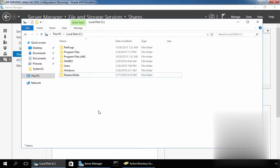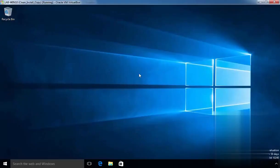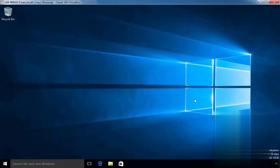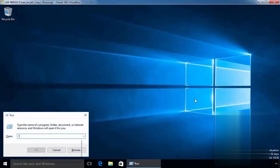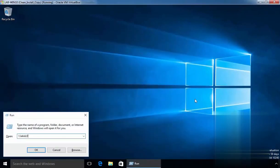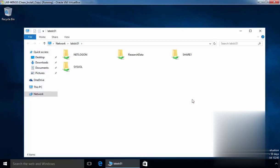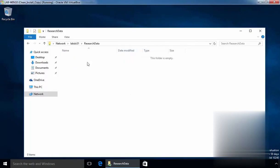Click on Close. Now our user can access this shared folder by typing the UNC path. For this demonstration, I have another Windows 10 computer that is part of our domain, and on this computer I am already logged in as our user Ken Anderson. Let's access the share folder using Windows+R and type the UNC path with the name of our DC, labdc01, and hit Enter. Here is our shared folder named researchdata.